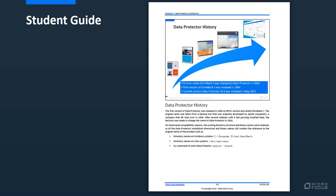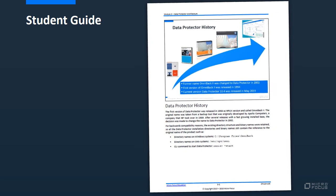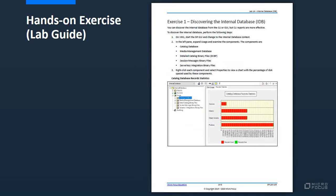All the PowerPoint slides shown in the class with accompanying detailed notes are provided in the form of a student guide during the class. You will also have access to a virtual lab environment based on Data Protector 10.50, and various hands-on exercises will help you get acquainted with the different aspects of Data Protector.